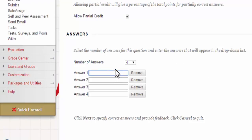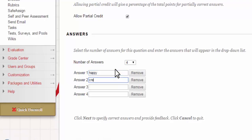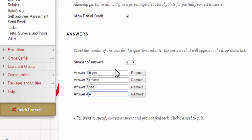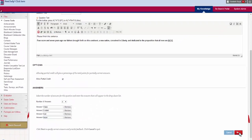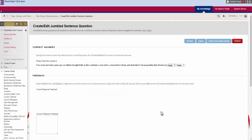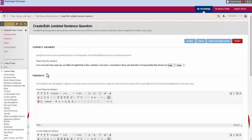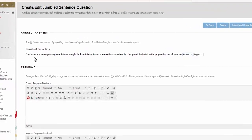and then down here I add the minimum of four words. So I'm going to scramble it up. Happy, created, sad, equal. And those four words are going to make up the drop down menu. I'm going to hit next and you'll see an example of this.